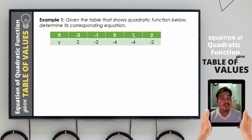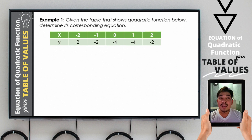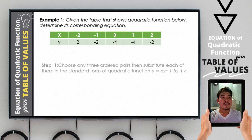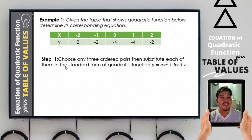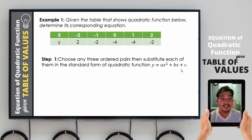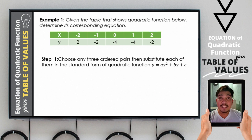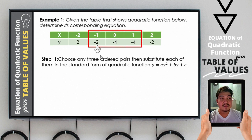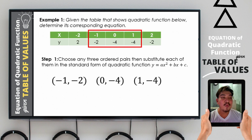Let us have example number one. We are given with a table that shows a quadratic function — it shows a quadratic function because if we get the second differences, we will find out that they are all common. The first step is to choose any three points or ordered pairs, then substitute each of them in the standard form y = ax² + bx + c. Any ordered pairs will do. In this example, let us use: first point negative 1 comma negative 2, second 0 comma negative 4, and third 1 comma negative 4.